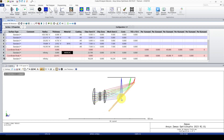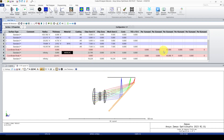Zemax usually changes the thickness with a random number — I think a coefficient times the diameter of the mirror.